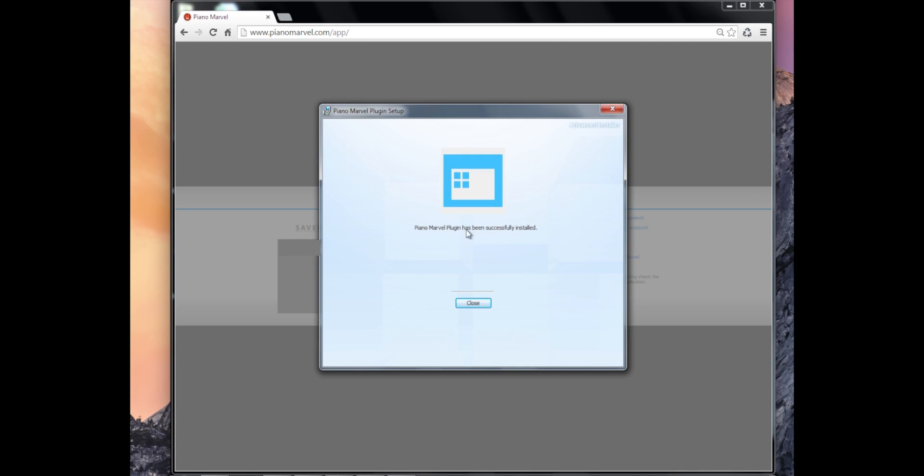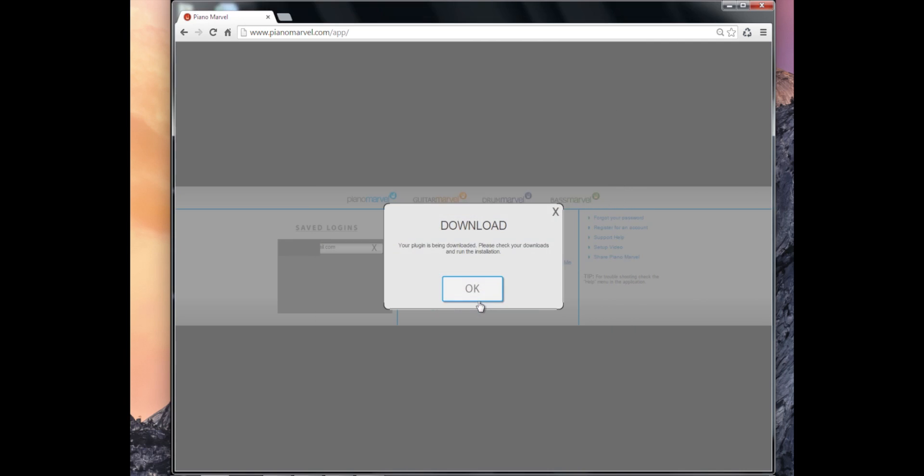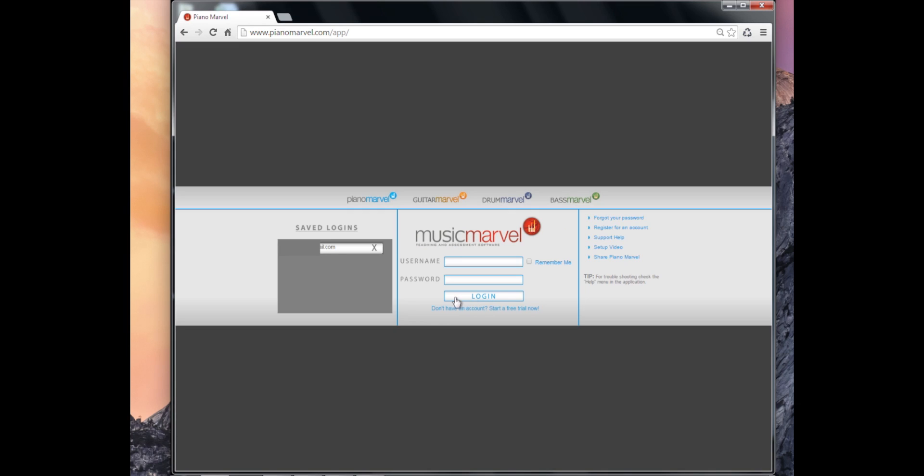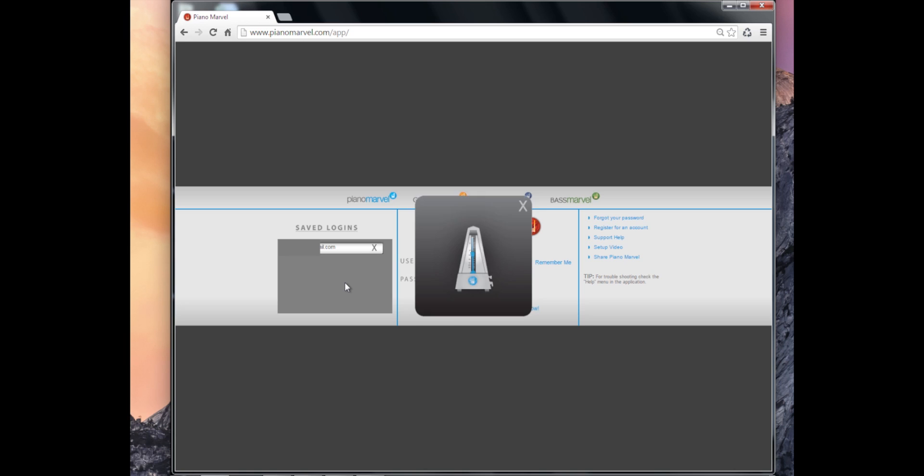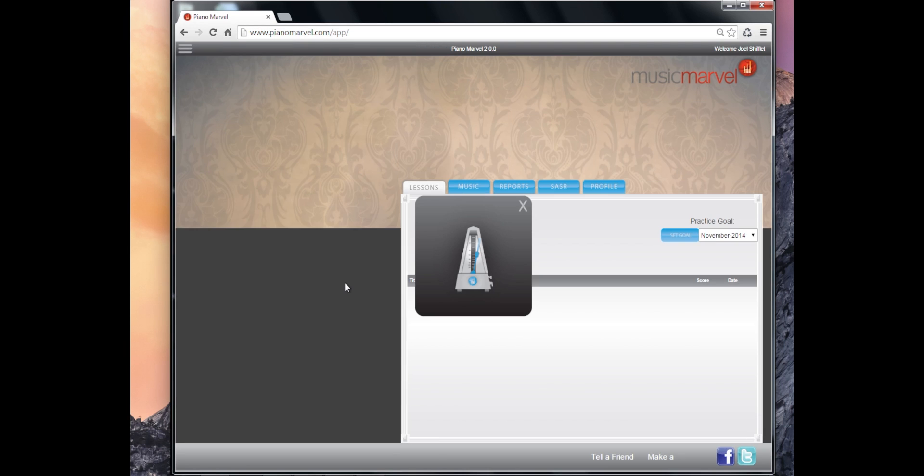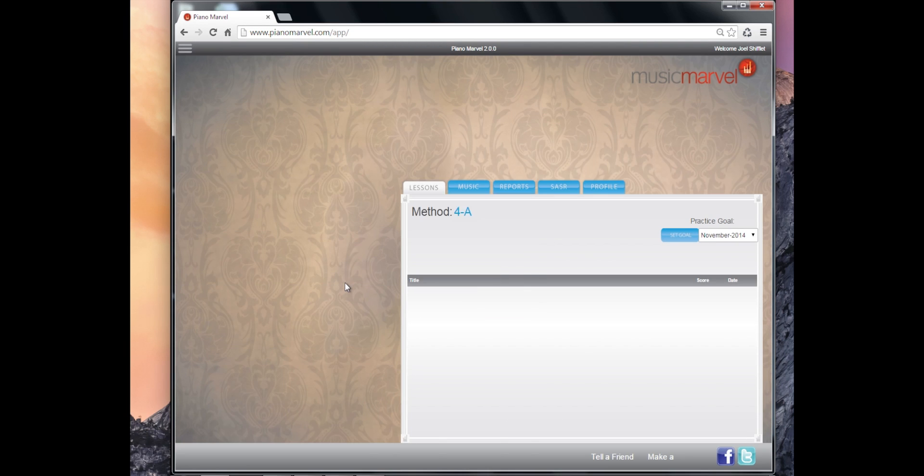My installation has been completed. I'll click close and click OK to this download message. Now I can login or use my saved login here and get into the new Piano Marvel interface.